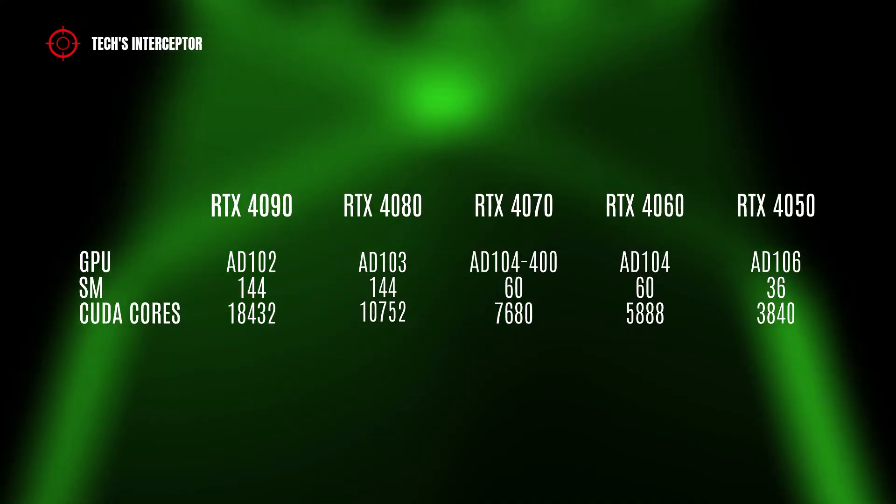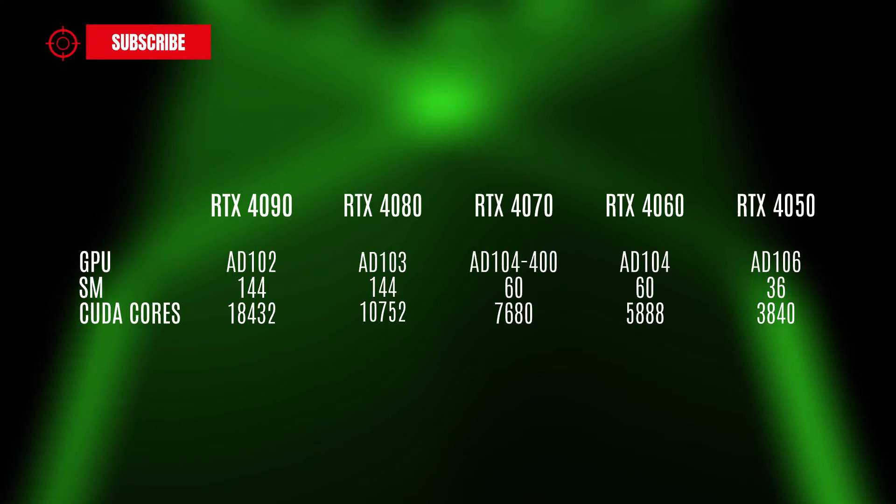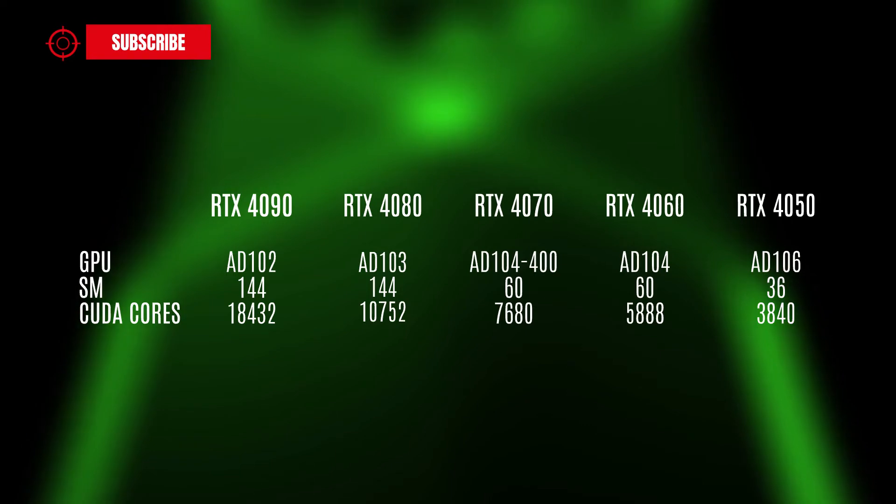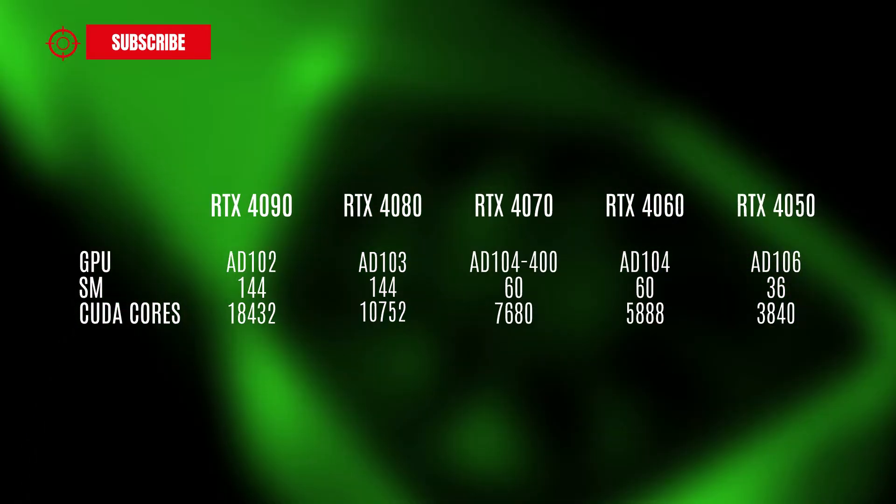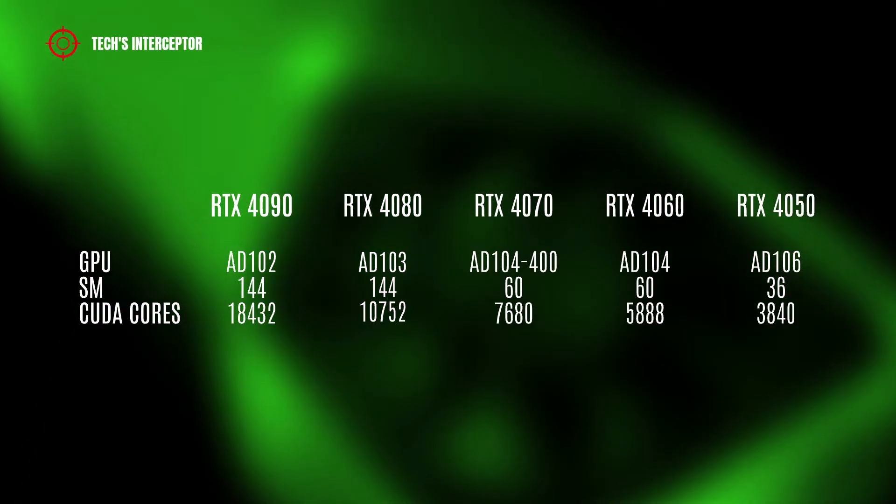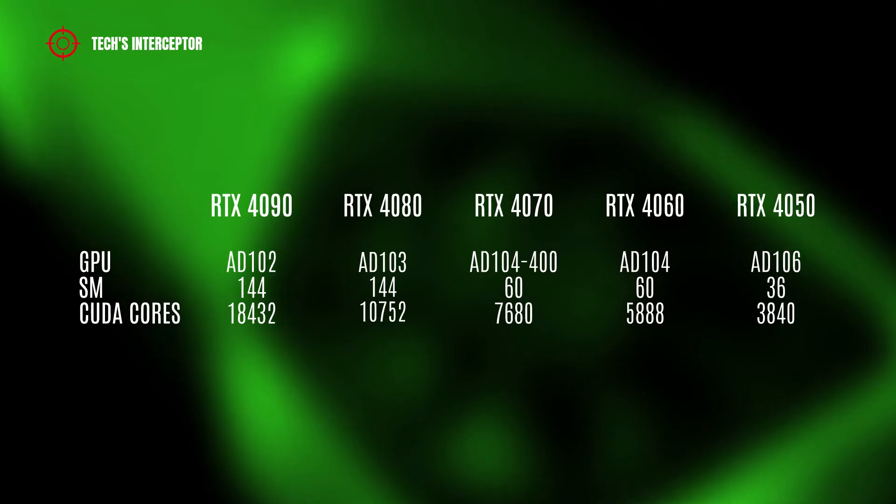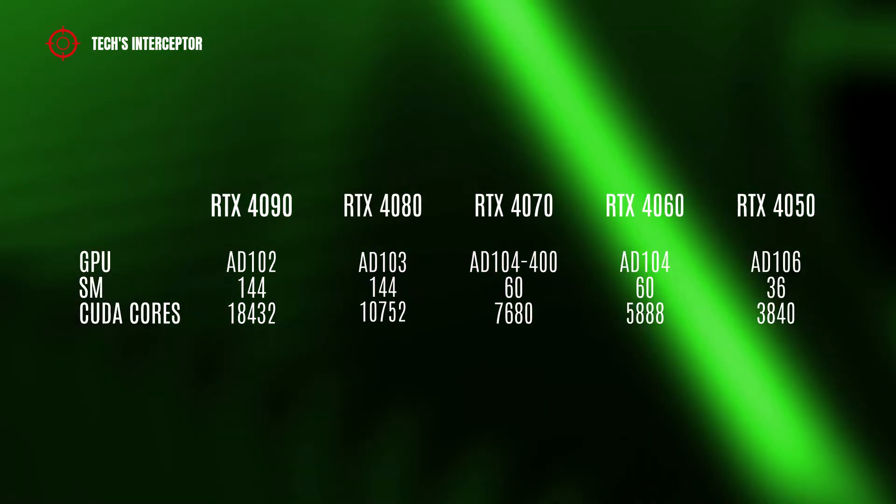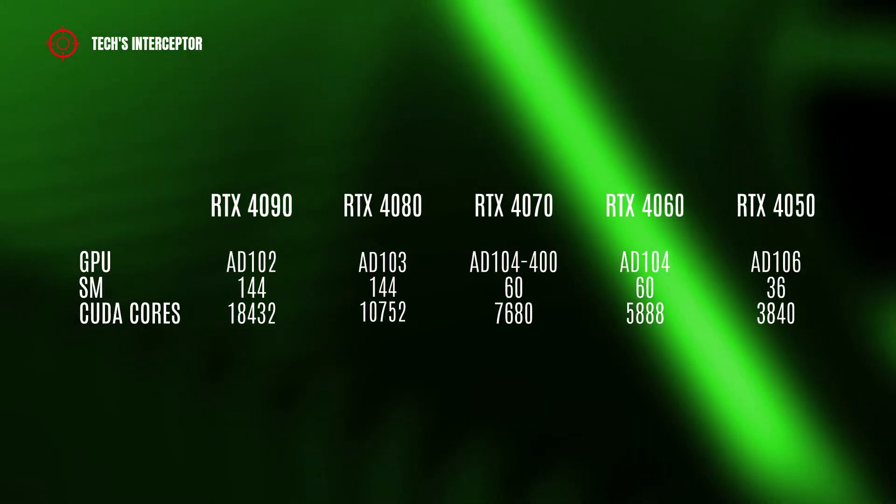The RTX 4070 will have the AD104-400 GPU with 60 streaming multiprocessors and 7,680 CUDA cores. The RTX 4060 will have the AD104 GPU with 64 streaming multiprocessors and 5,888 CUDA cores.